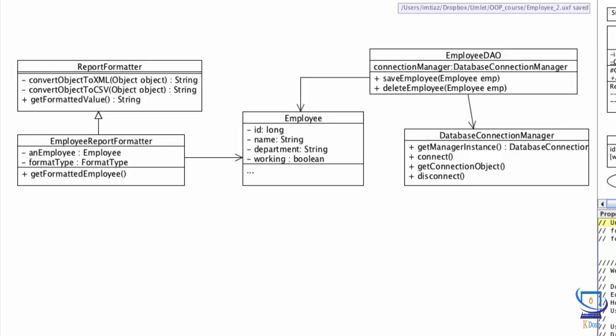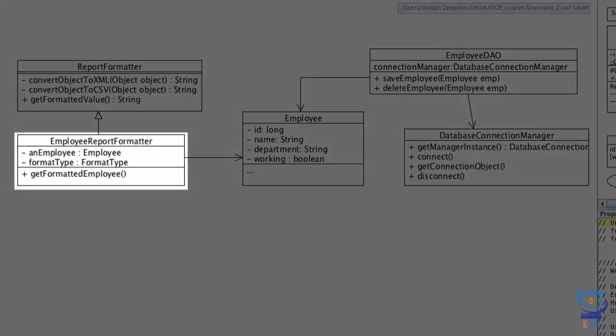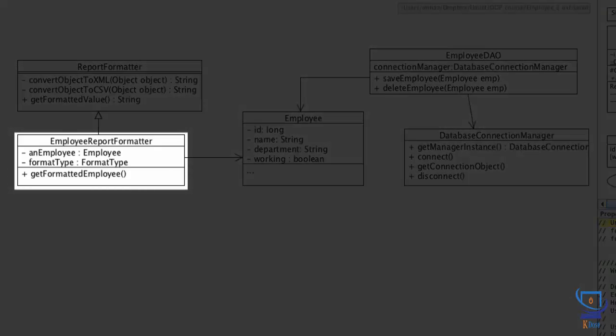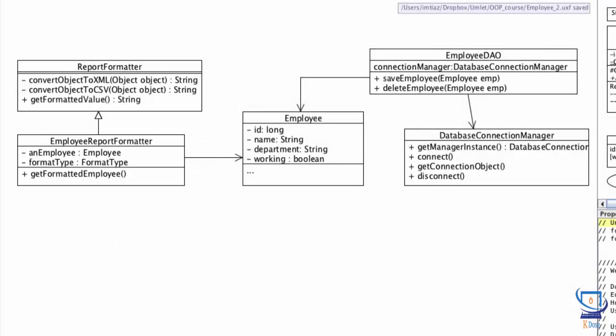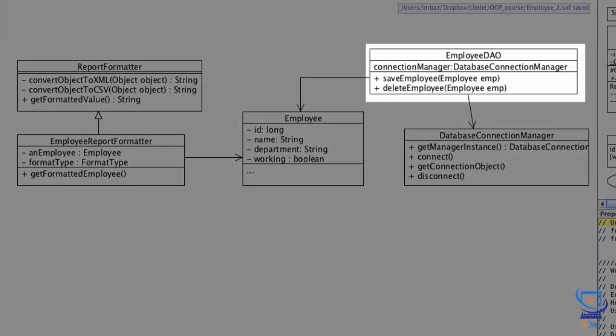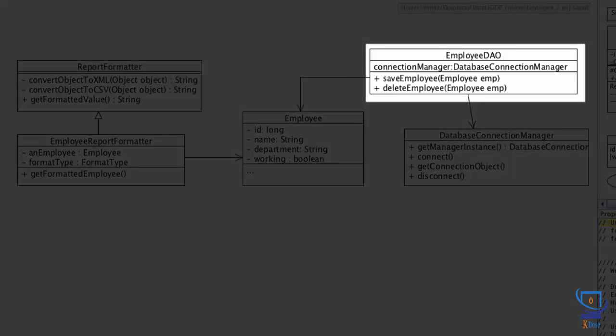That responsibility now belongs to other objects such as employee DAO and employee report formatter. We've reduced the responsibilities the employee object had. All classes in this chart now conform to the single responsibility principle. Each class now knows how to do only one thing. Employee report formatter class is responsible for formatting employee details. The employee DAO class is responsible for saving and deleting employees in the database.